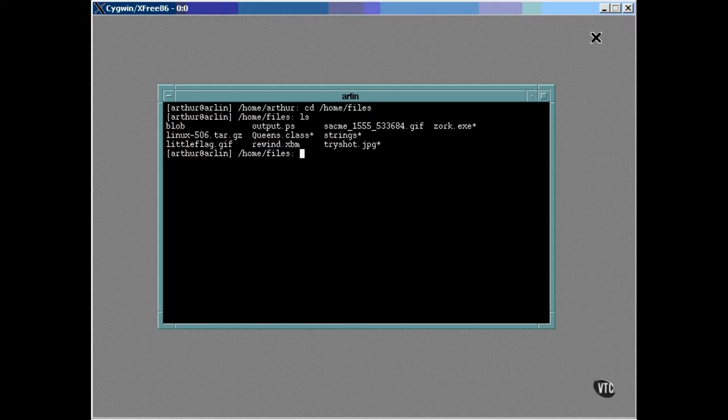As you can see by the file suffixes, there are files of all different types. Now the file command can be used to identify them all by using the asterisk wildcard to select them this way.